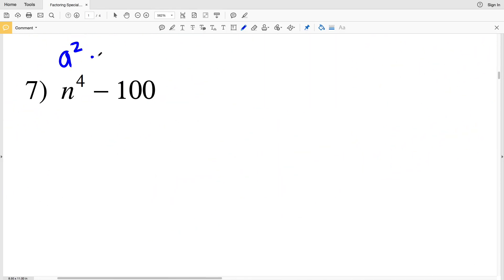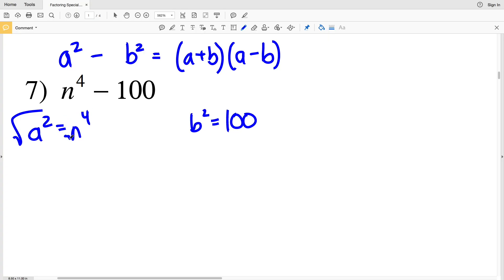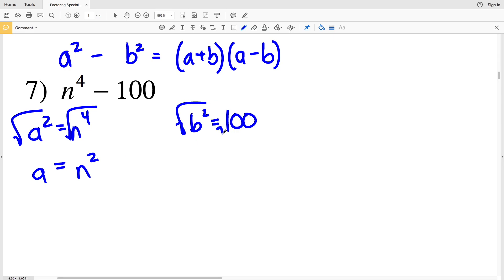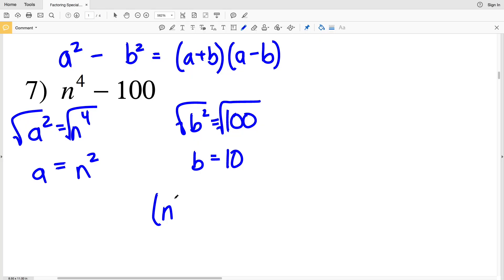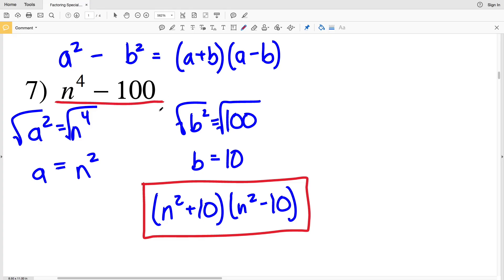In number 7, a squared minus b squared equals (a + b)(a - b). Here, n to the 4th represents a squared and 100 is b squared. Taking the square root of n to the 4th, a equals n squared. Taking the square root of 100, b equals 10. So (a + b)(a - b) gives (n² + 10)(n² - 10). To double check, use the FOIL method — first, outside, inside, last — multiplying each term, and you'll get n to the 4th minus 100.